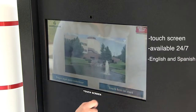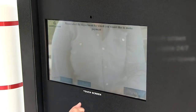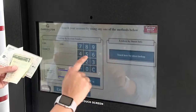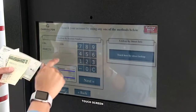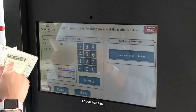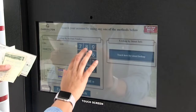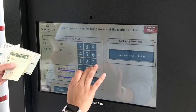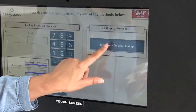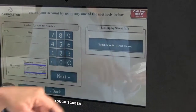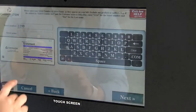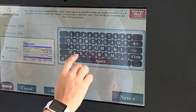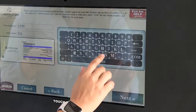Follow the on-screen prompts to pay your bill. Enter your utility account number located on your monthly billing statement. If you don't have your utility bill account number, you can choose the lookup option and enter your service address.